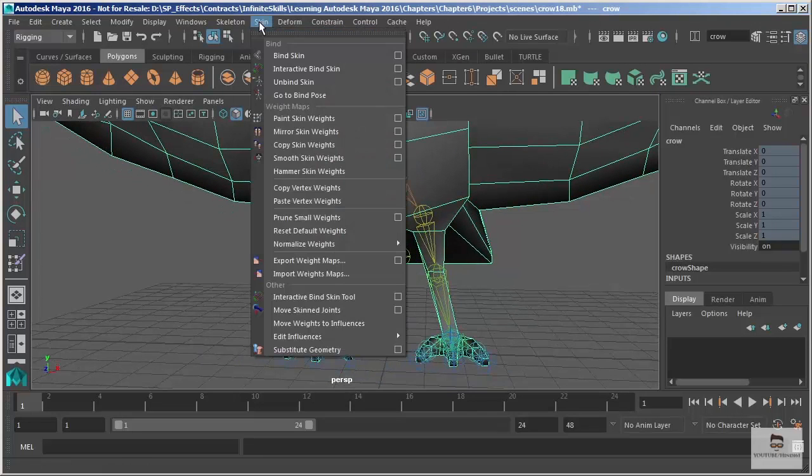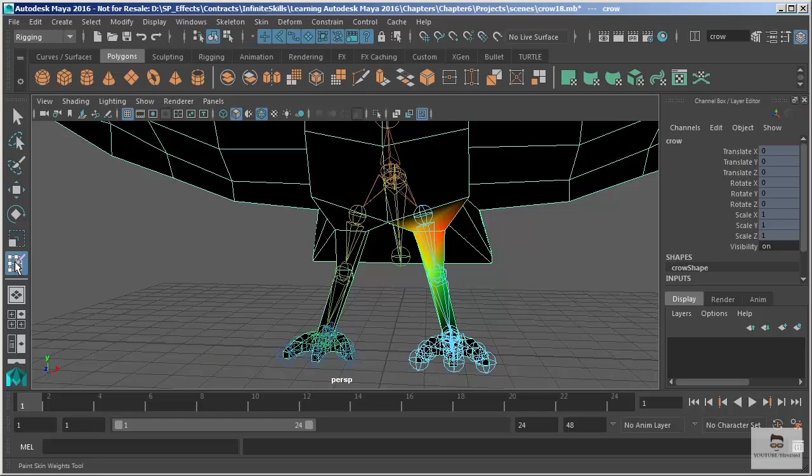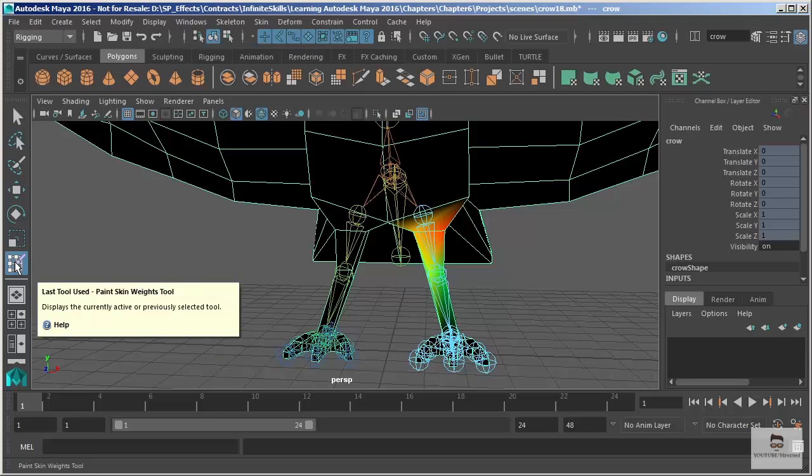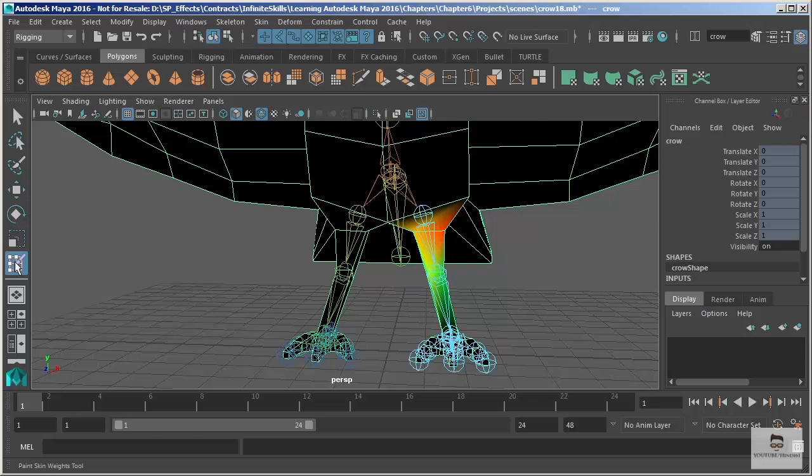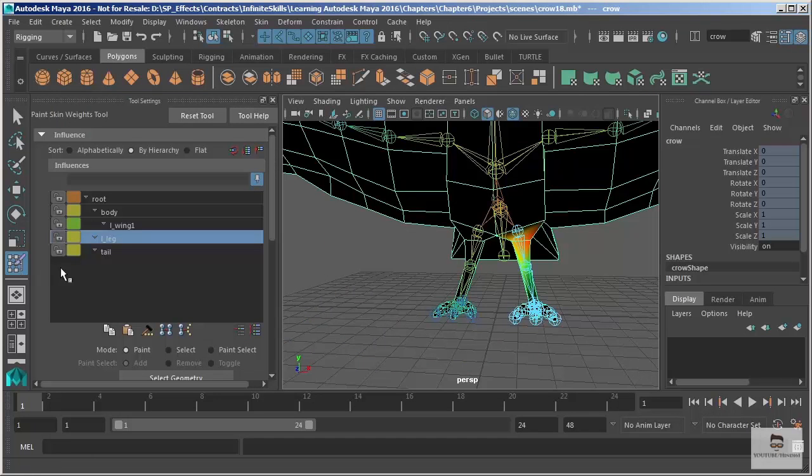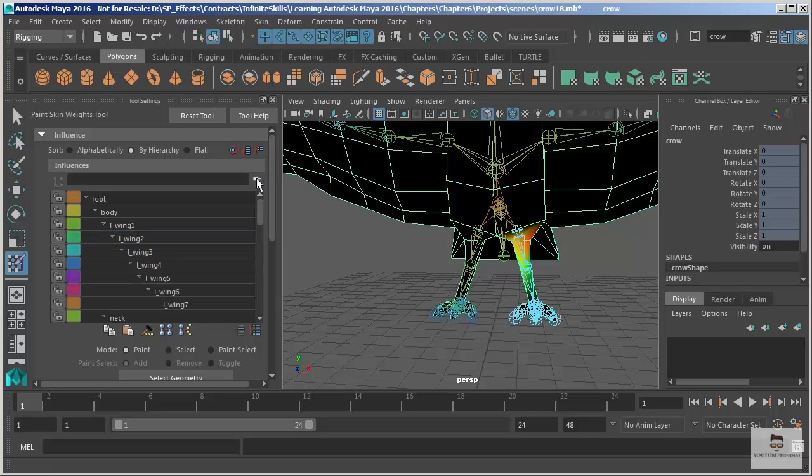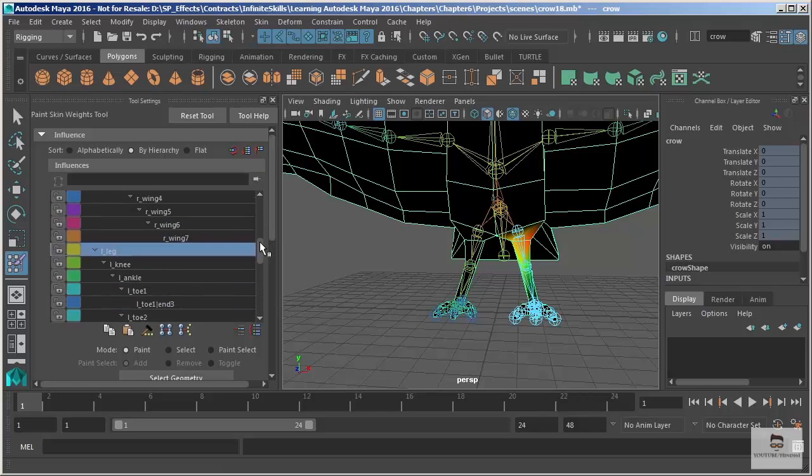If we take a look back into our paint skin weights tool, just going to open this up and I'll double click this icon right here to my last tool used just to open up those options. You can see too Maya remembers the settings that I had prior to me closing the tool.